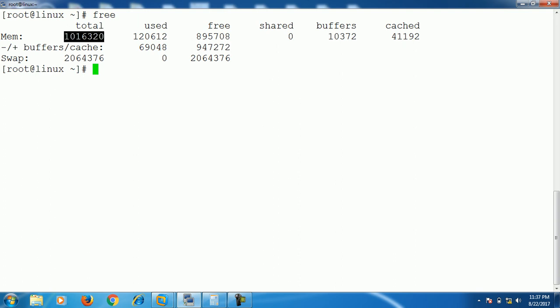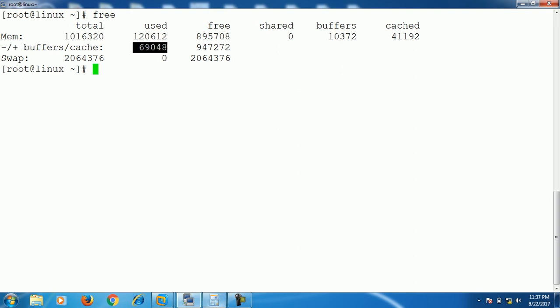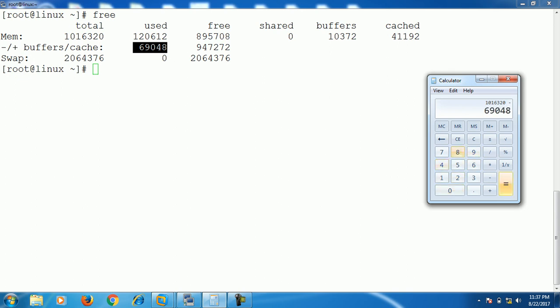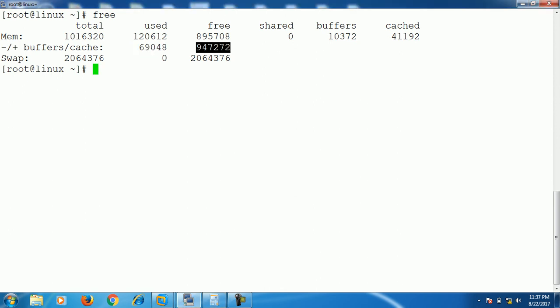The total available RAM minus the actually used RAM - so the total RAM is 1016320 minus the used RAM, actually used RAM 69048. So here comes the figure 947272. So this is the actual total RAM available. If anyone asks what is the free RAM available, we have to give this number instead of this.